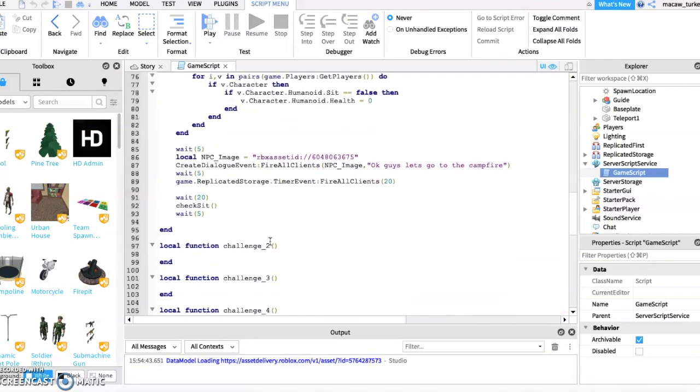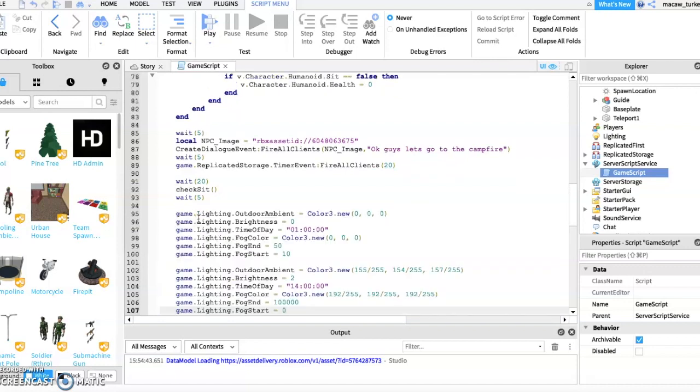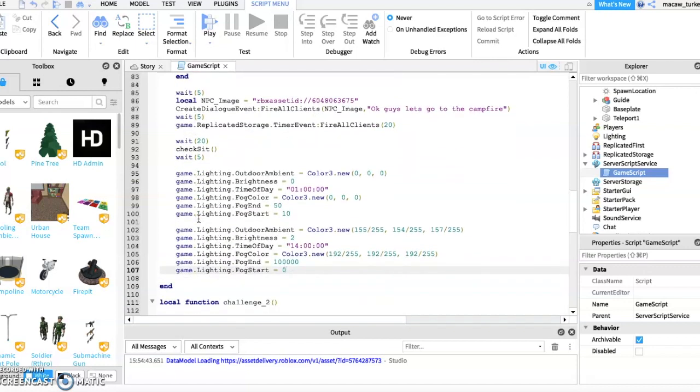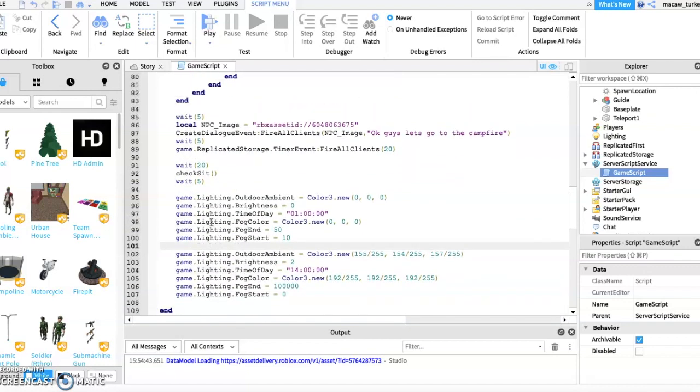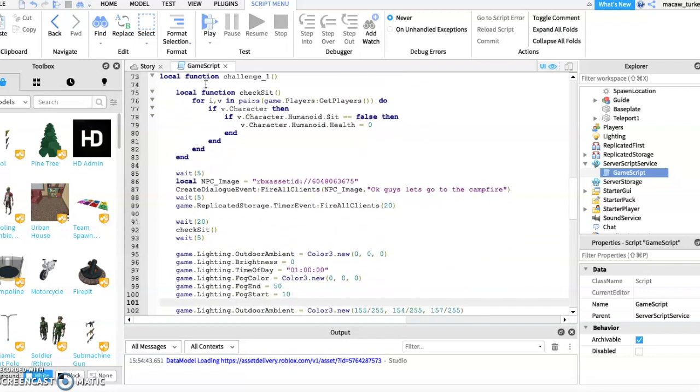Then go to line 54 and paste in this function. I will leave a link to it in the description. Next type in what I type.